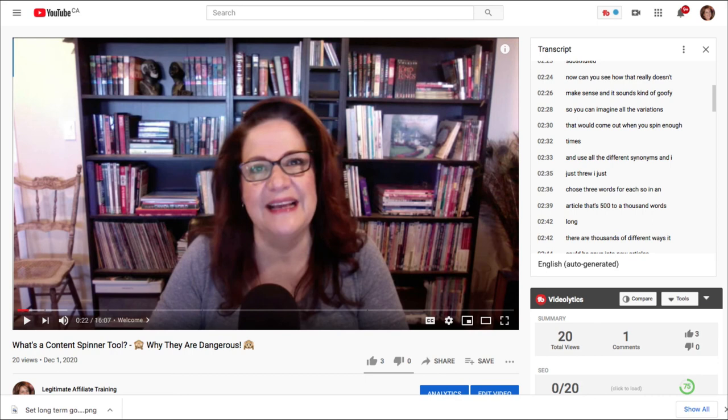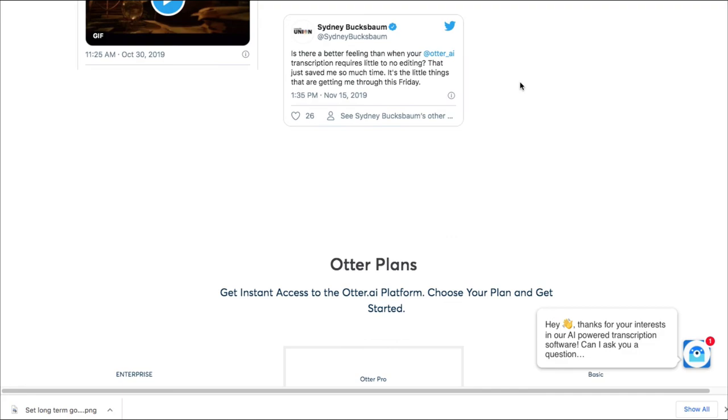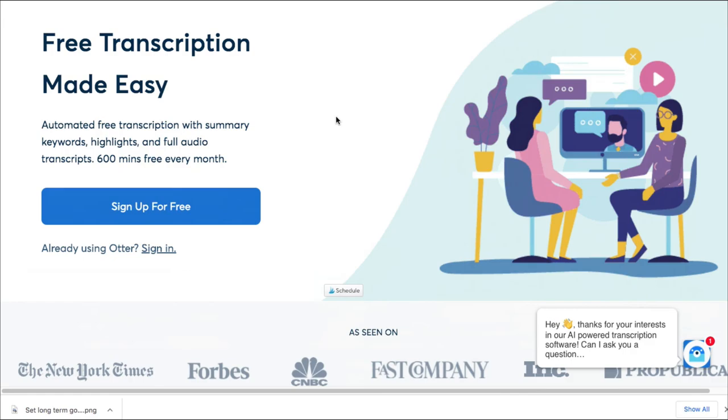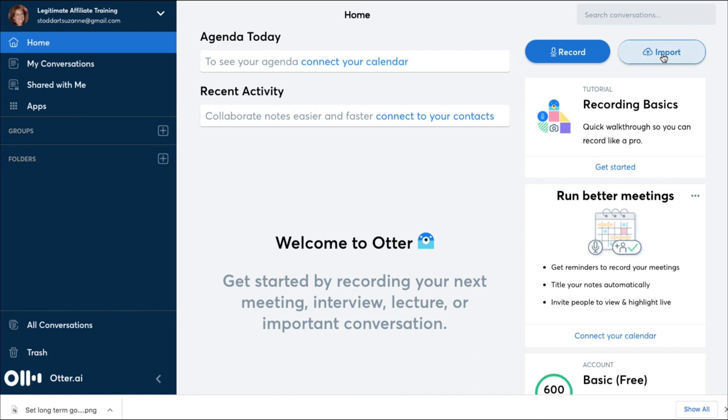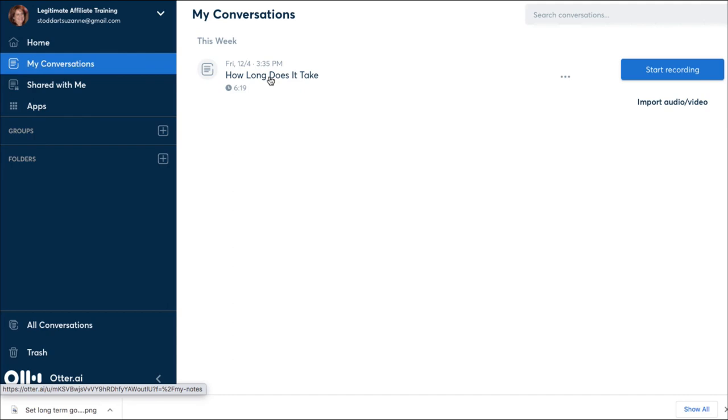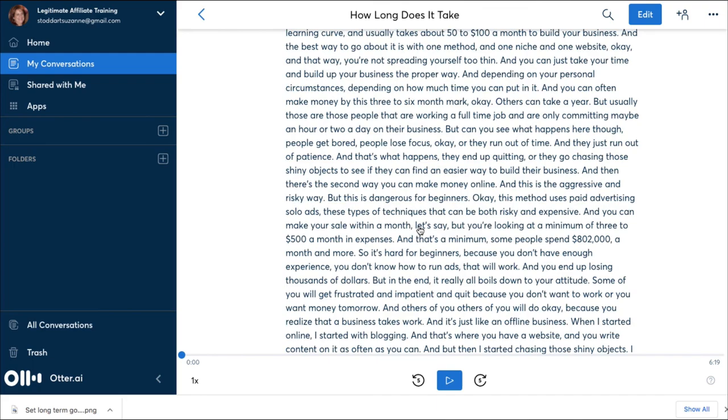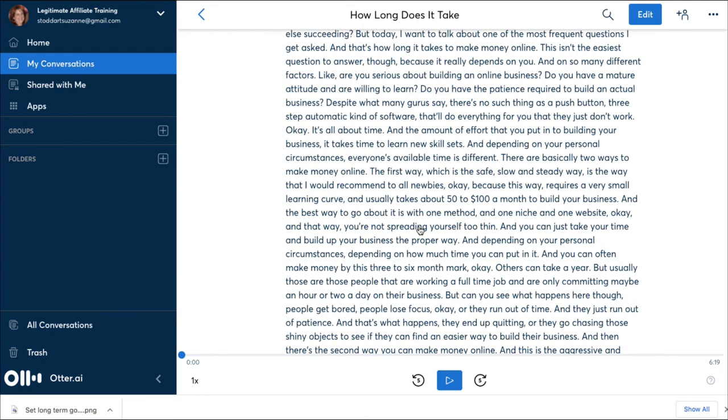It's called otter.ai. And you can sign up for free. As you can see, they do have a free plan. It's a little limited, but for most people, 600 minutes a month of transcription is enough. So when you go inside, you would hit import, import your video. And after a few minutes, it automatically converts it for you. So I go into my conversations. This was a video that I uploaded. And there you go. It's completely transcribed for you. So again, just copy-paste this into your post editor. Do all the editing you need for SEO purposes. And of course, to pretty it up with images and all that kind of thing. And it's great. And it's free.